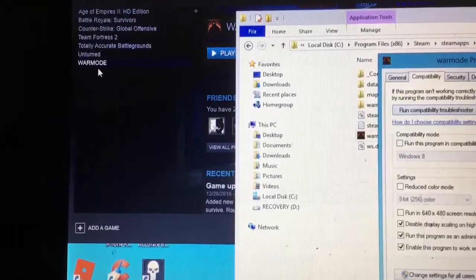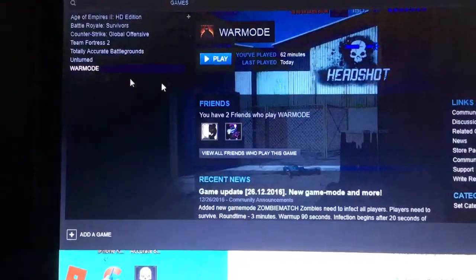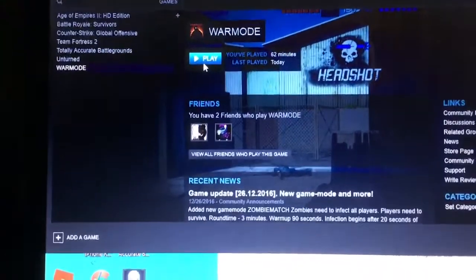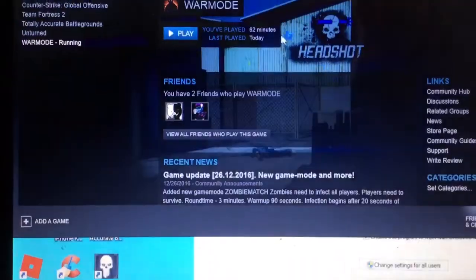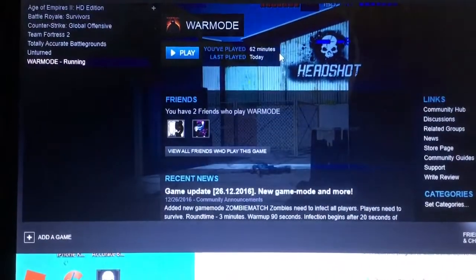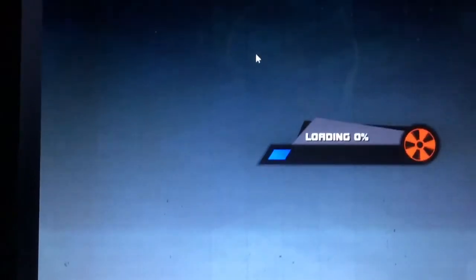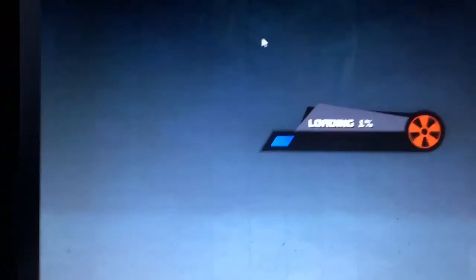Go back to Warmode, or any game really, press Yes, accept it, and run the game once again.